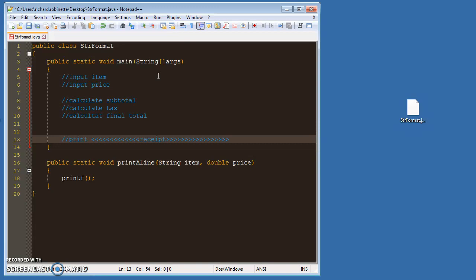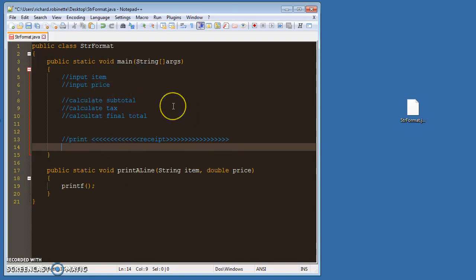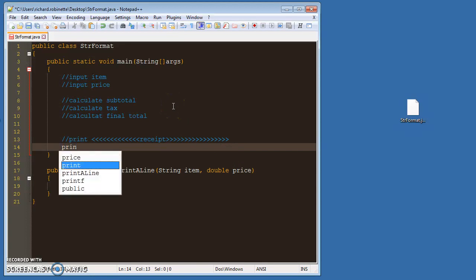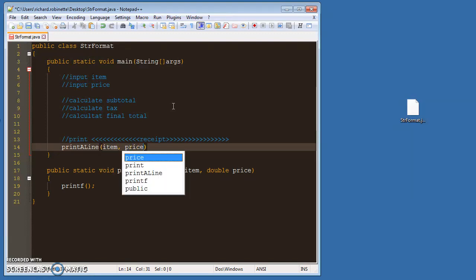And then here you're going to, instead of using system.out.println for your line items, you're going to use print a line. And then you're going to put in item and price.